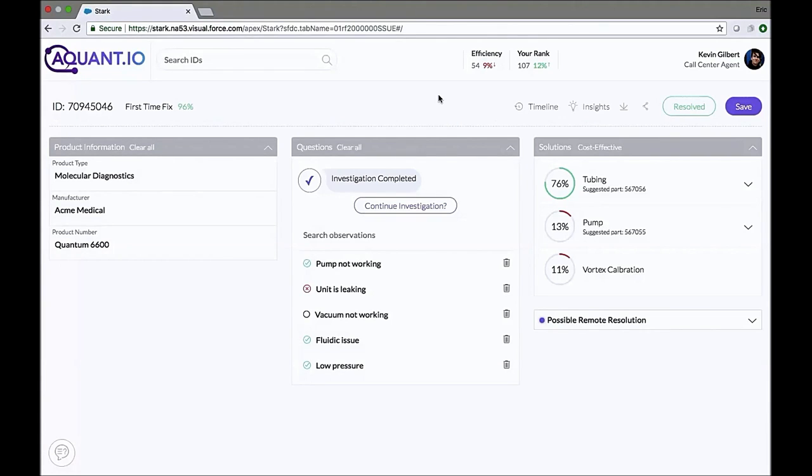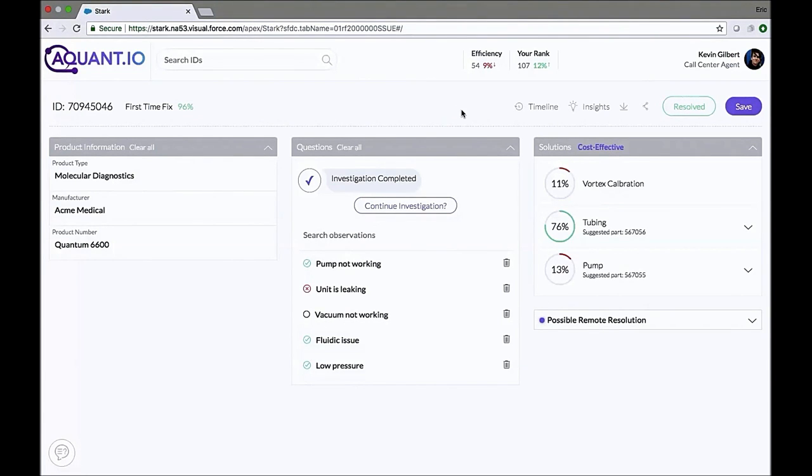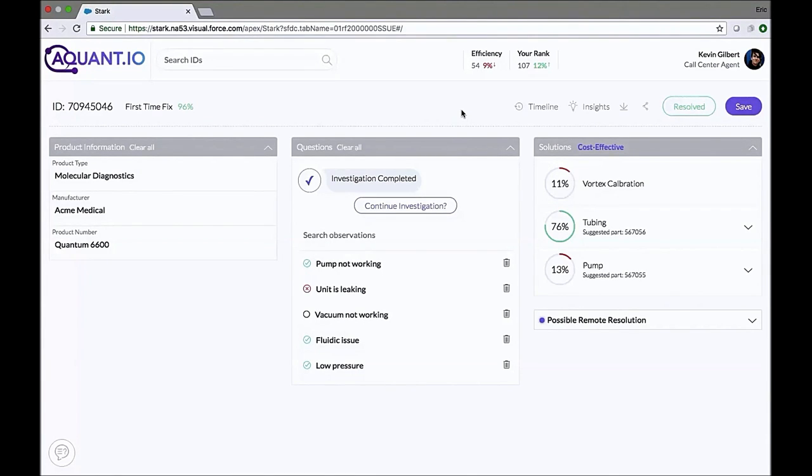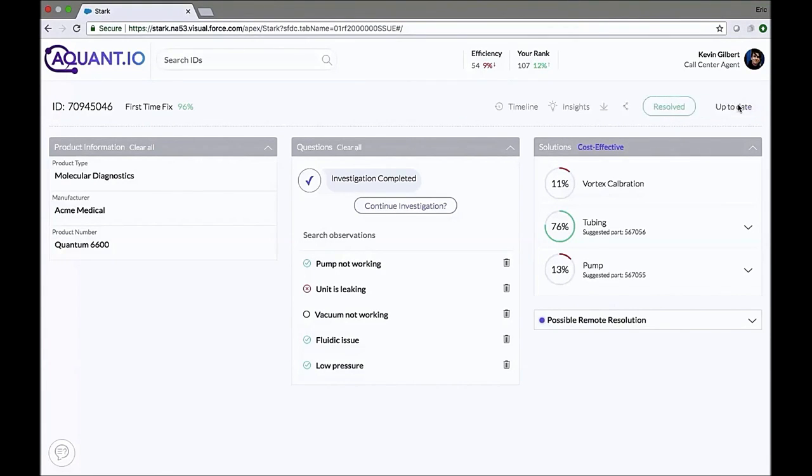Now, probability is not necessarily the only thing you want to take into account when starting to fix the equipment. You want to do it in the most cost-effective way, and take into account things like part cost and labor cost and entitlement. Now that the investigation is complete, we're not finished yet. Once you press save, all of the information will be fed directly back to the case, making it available for the technician.